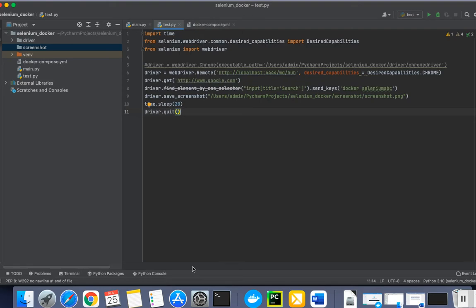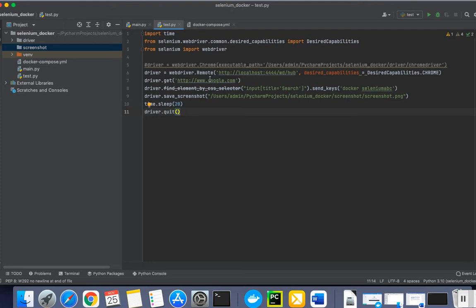Hello everyone, today I'll show you how we can use Docker to run our Selenium test cases. This is a small, basic Selenium code written in Python, and here I am using webdriver remote